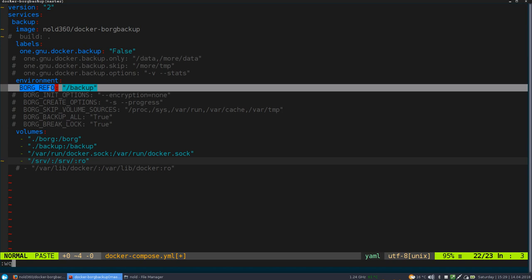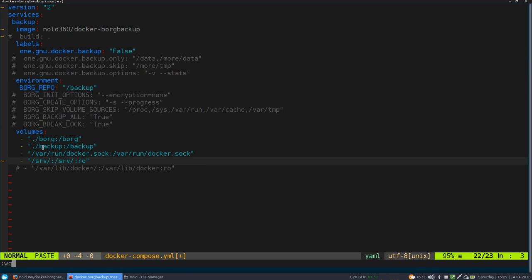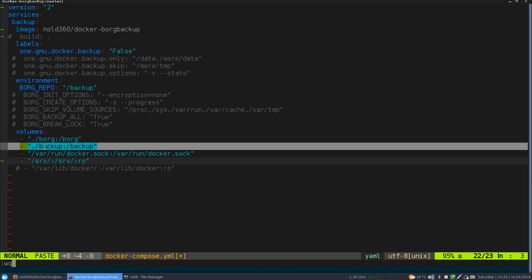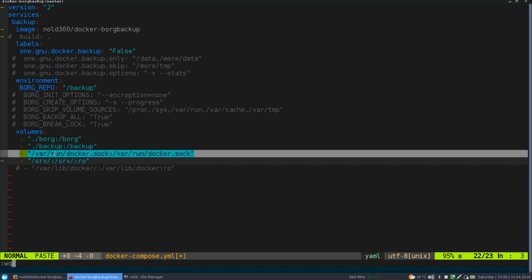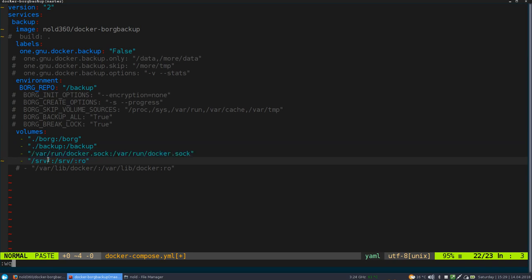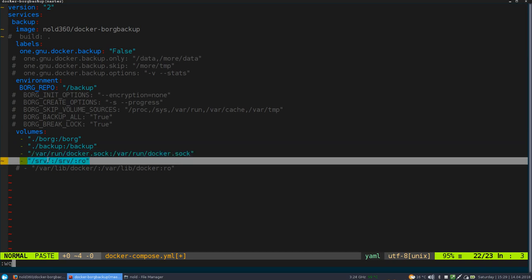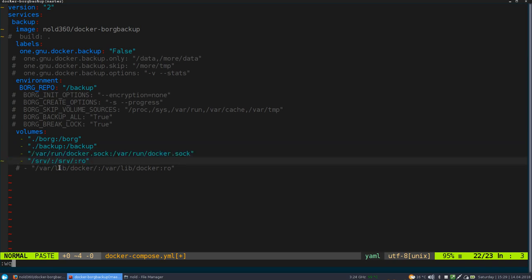So basically these are the three things that we'll need to run this container. We need to configure this Borg repo environment variable. And we need to set up, or we might need to set up a local volume for the backup.